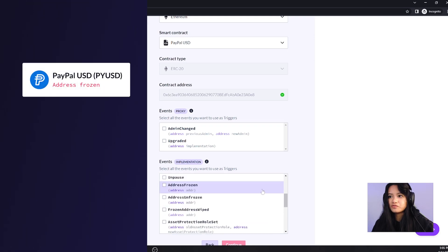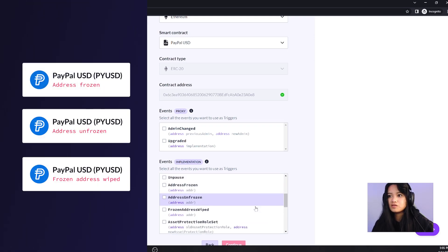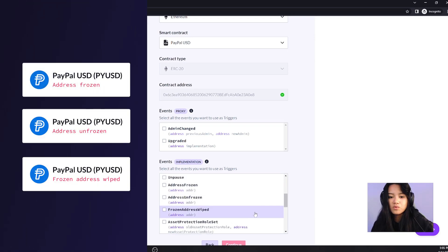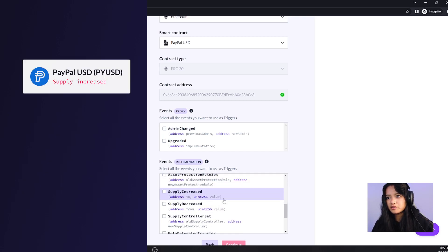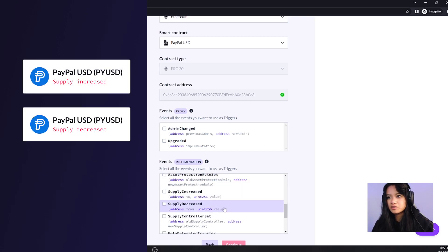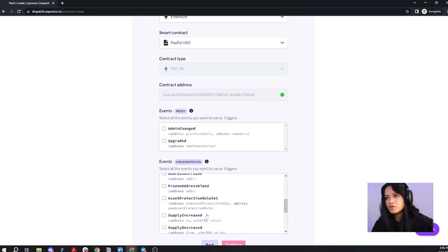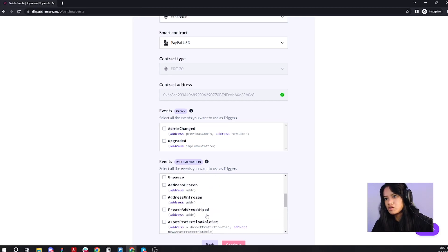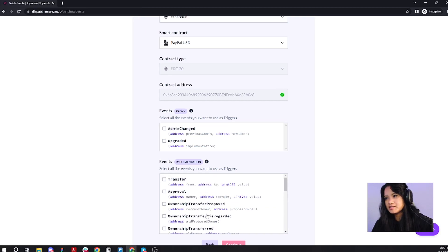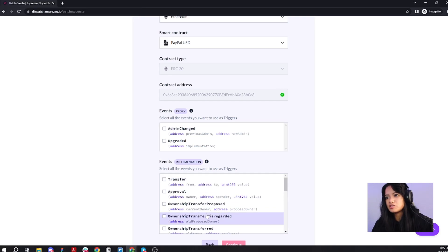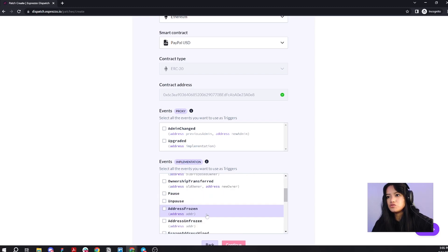We've got address frozen, address unfrozen, frozen address wiped. We've also got supply increased, decreased, and controller set. You can select multiple events, but I think for this specific patch, I'm going to just choose one and I'm going to choose address frozen.